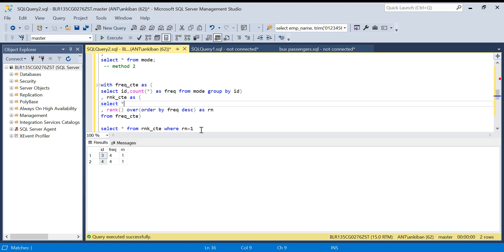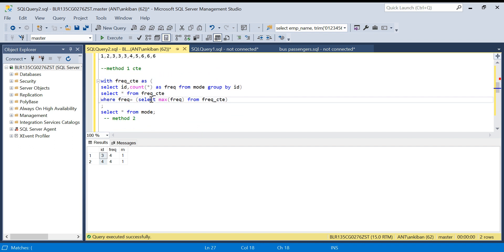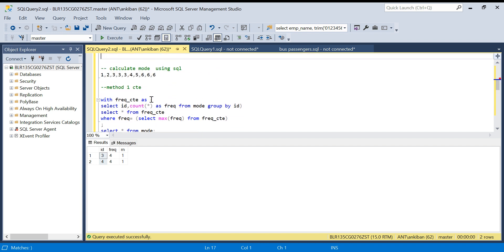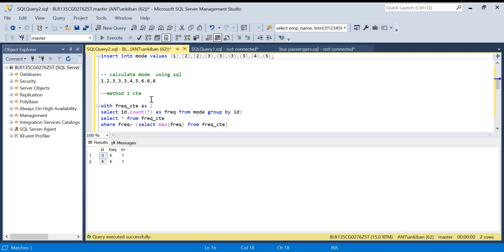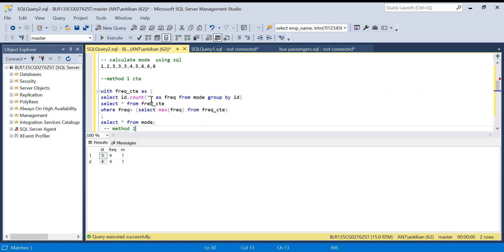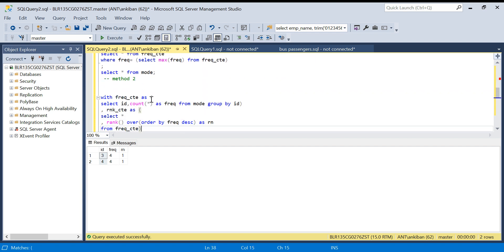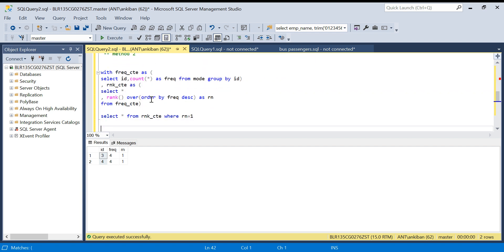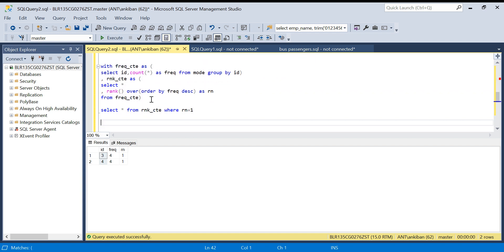So this is method two. Both methods work fine — in method two you create two CTEs, while in method one you use a subquery, so it doesn't matter much. I just wanted to explain how we can calculate mode. I hope it was clear. I'll put the insert statements in the description box. Thanks for watching — do like the video and subscribe to the channel.